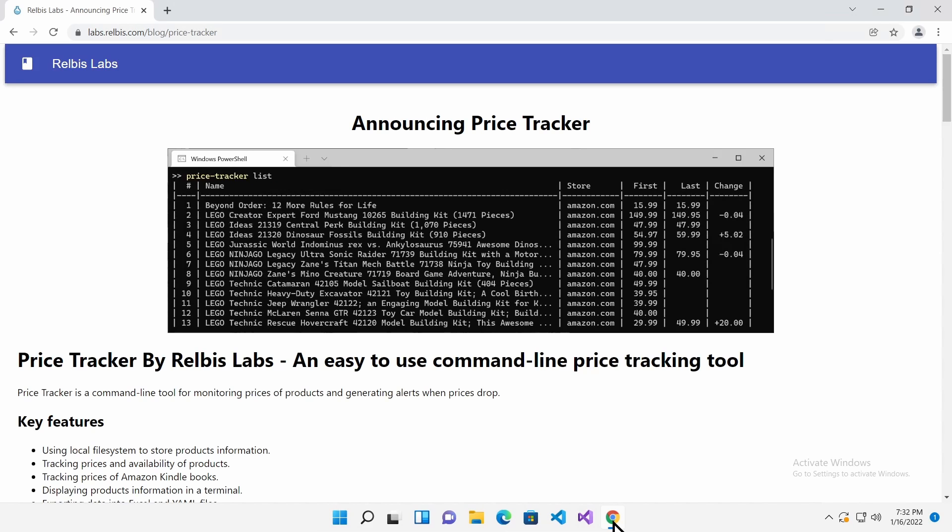That is it. You now know how to track prices on amazon.com from the command line. If you are interested in learning more about other commands available in the tool, use the help command and check the product page.